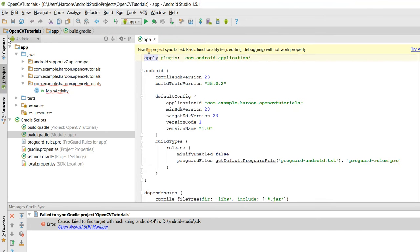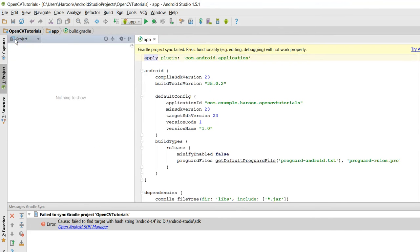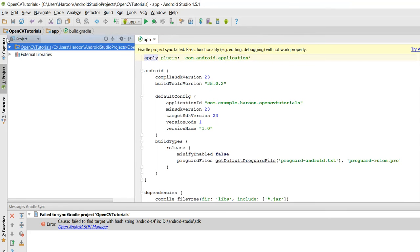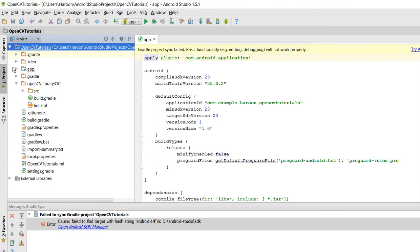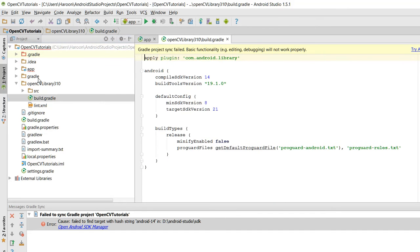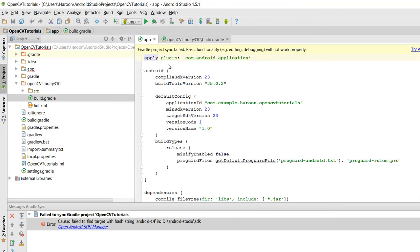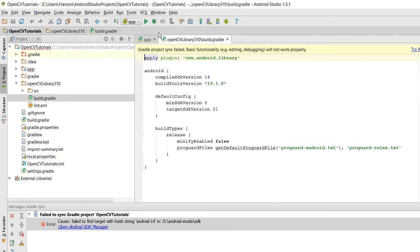And what you need to do is go to project view, and in here open OpenCV Library 310, click on build.gradle, and you have to select only this one, your default build.gradle file. OK, in my case it is 23.2.5.0.2.